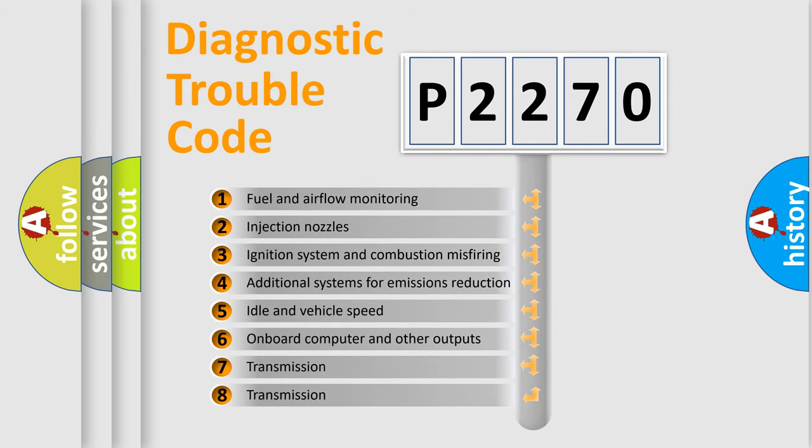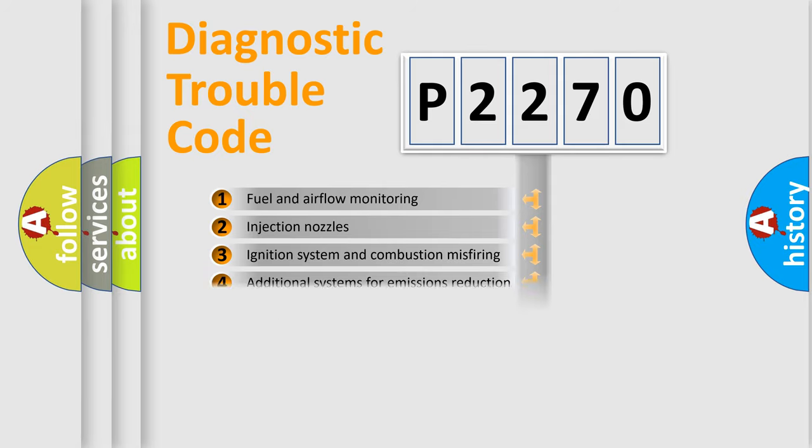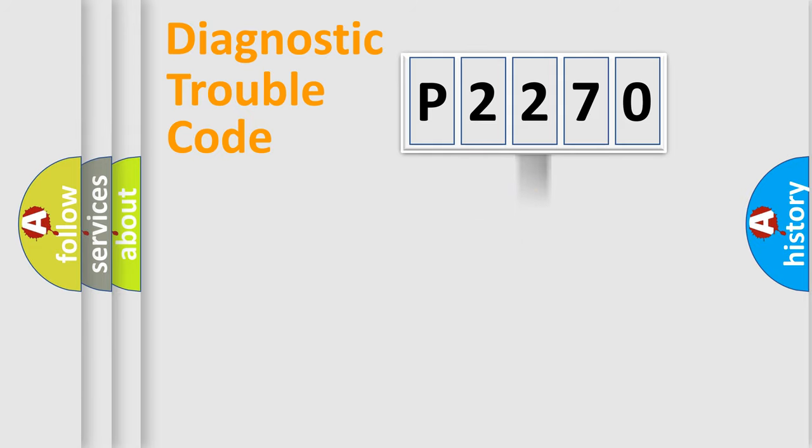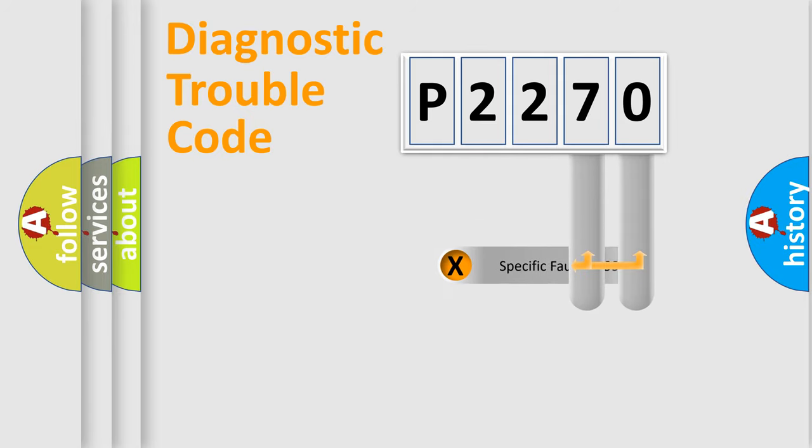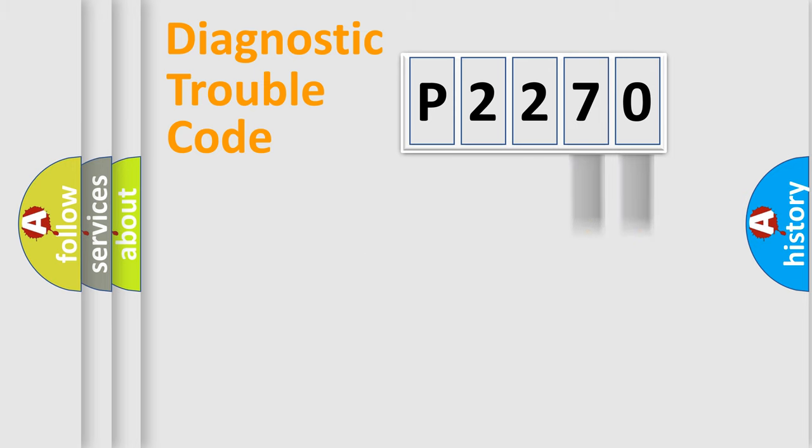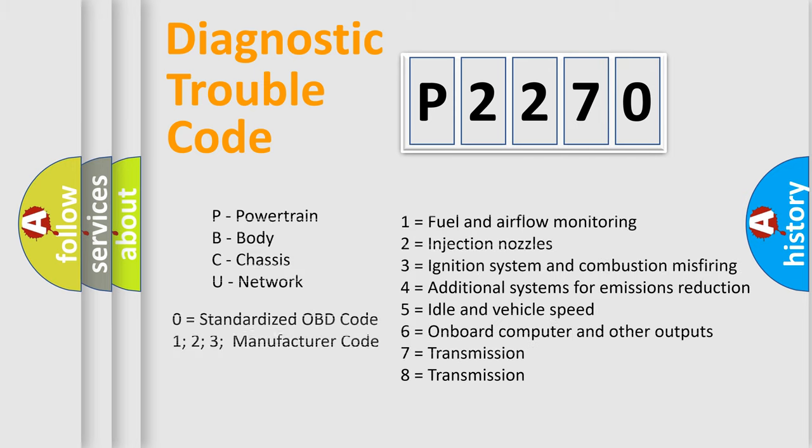The distribution shown is valid only for the standardized DTC code. Only the last two characters define the specific fault of the group. This division is valid only if the second character code is expressed by the number zero.